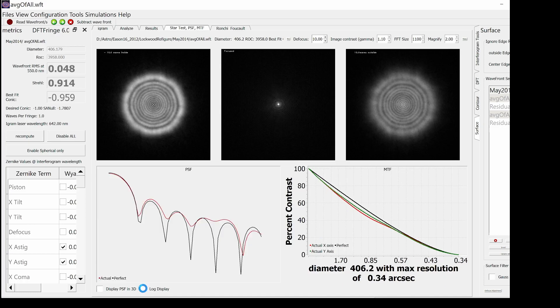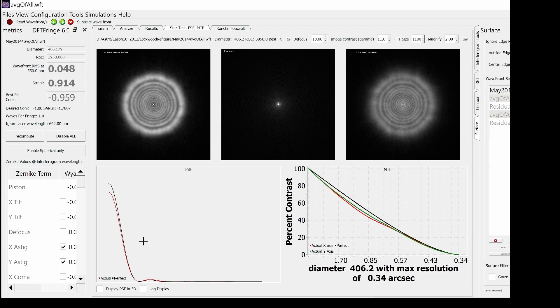Finally, I thickened the MTF plots and changed the colors so it's easier to see the difference between the X and Y axis through the MTF.